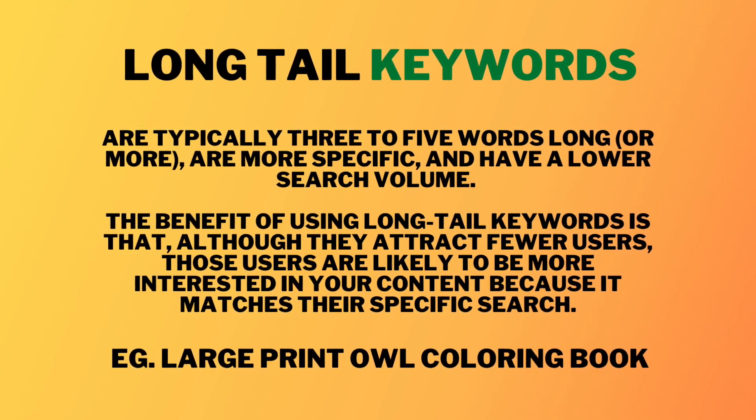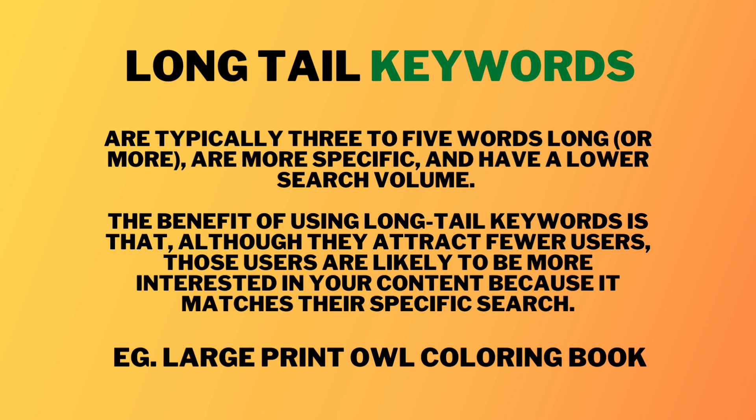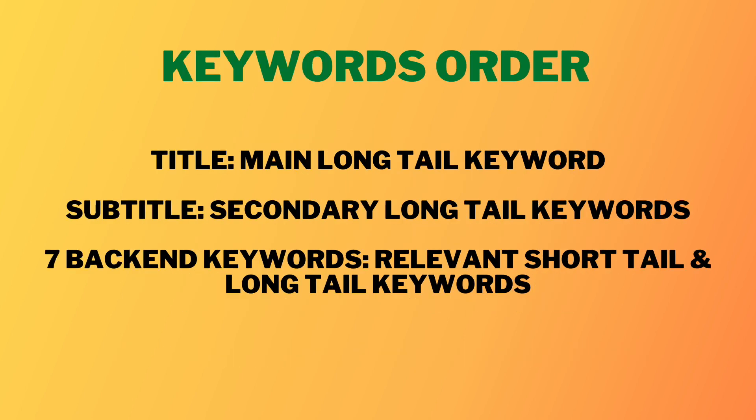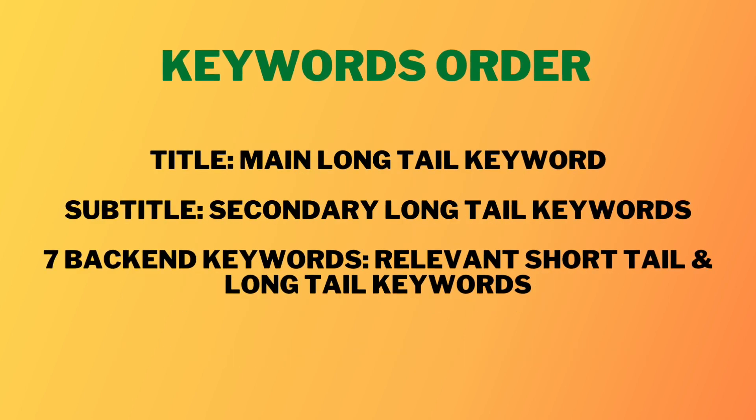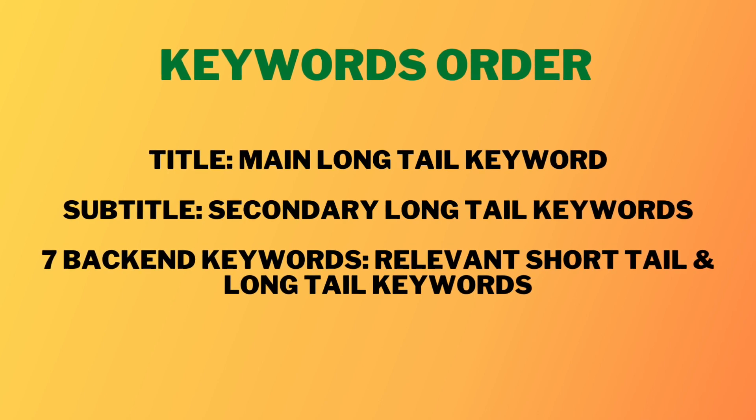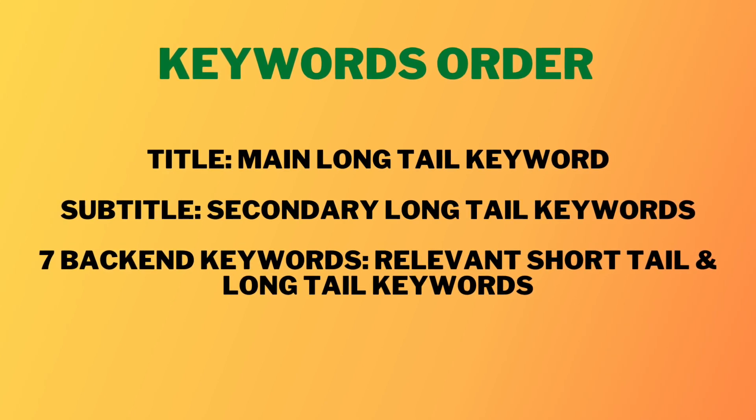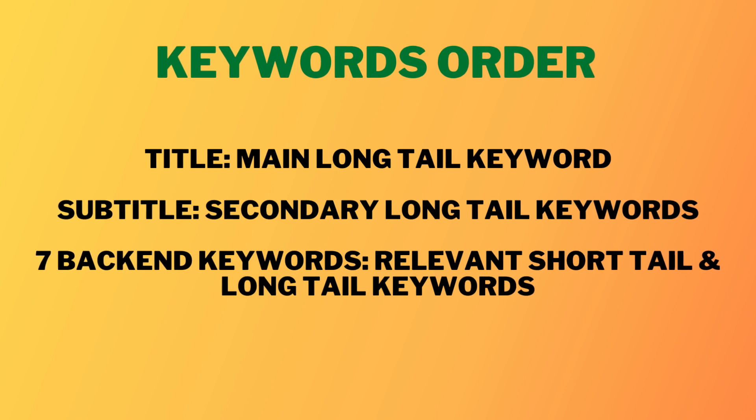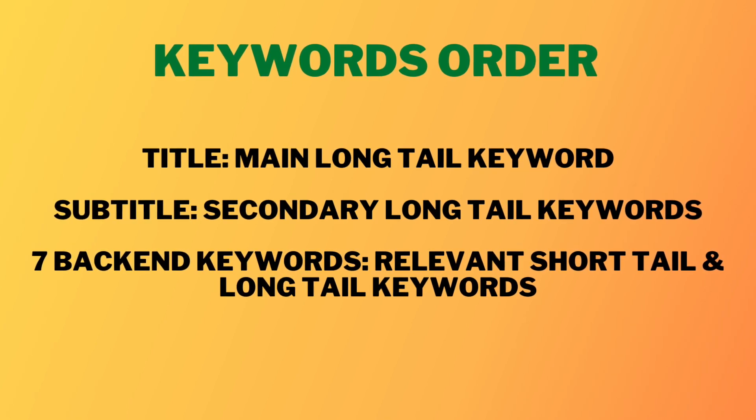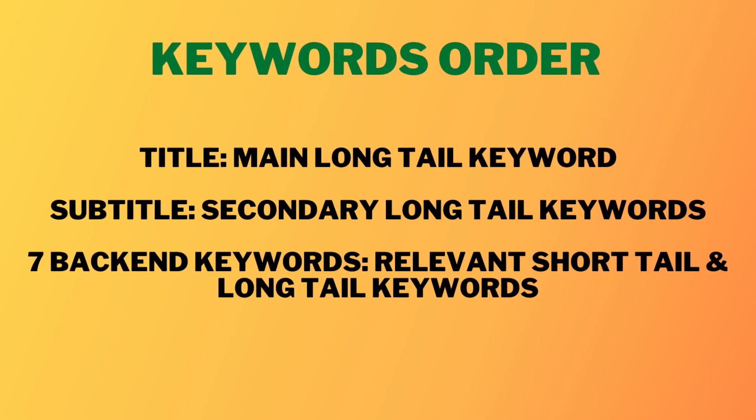So from this information we can really start to think how we want to order our keywords and the order that I've actually had most success is with having my title as the main in-demand long tail keyword that I want to rank for and my subtitle as the secondary long tail keywords that I really want to rank for.